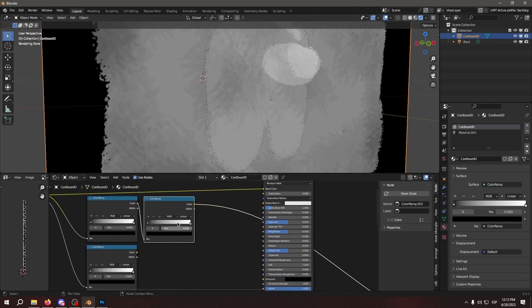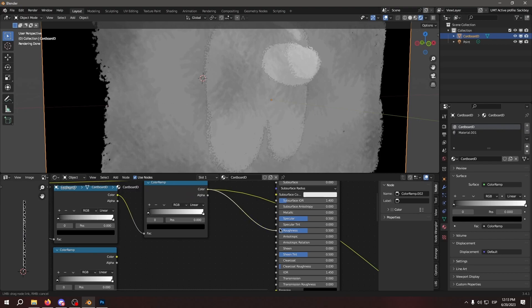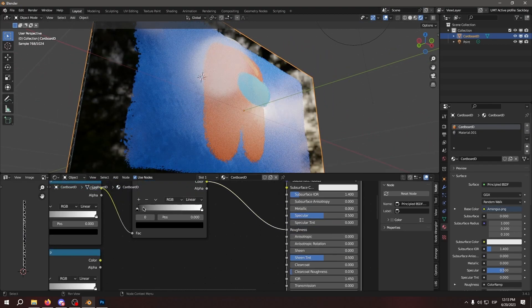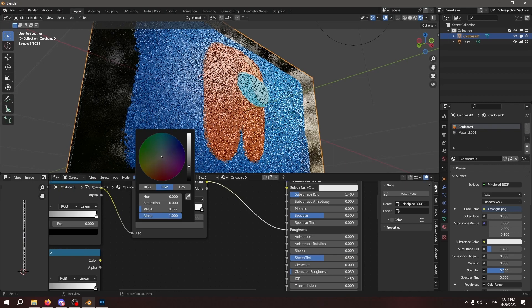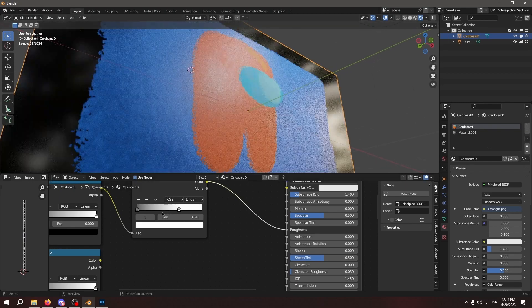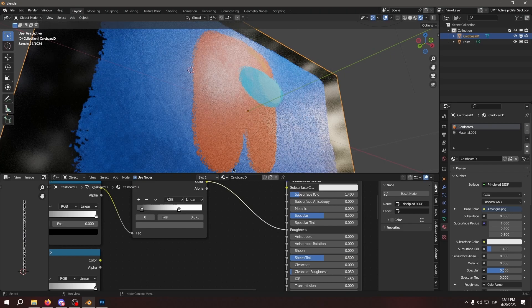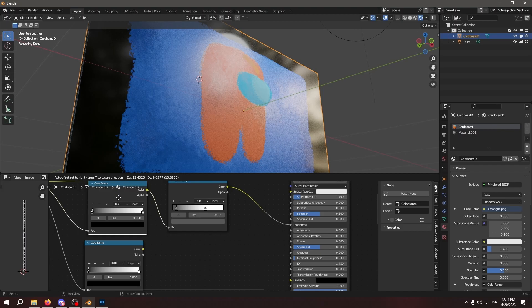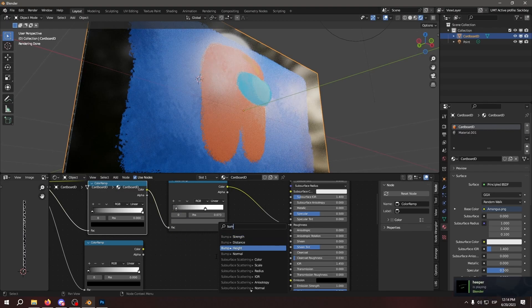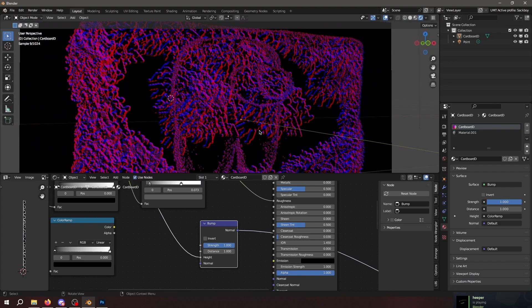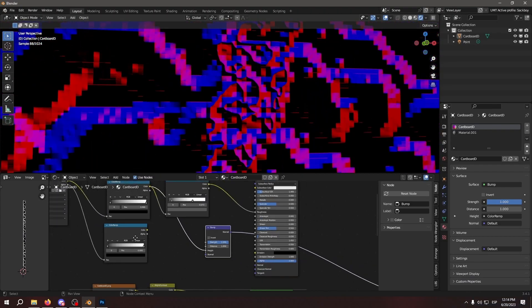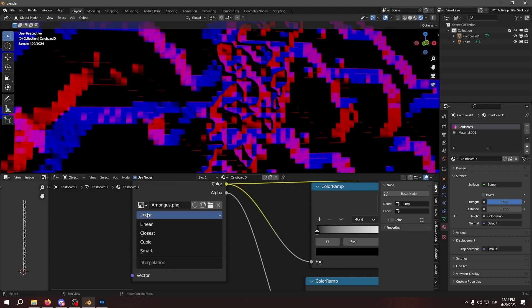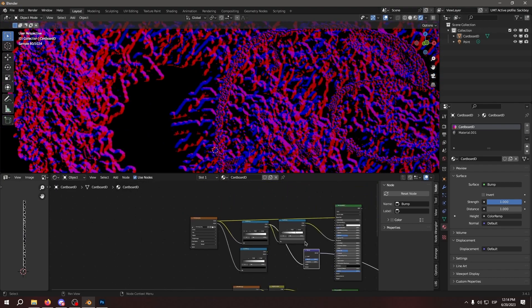So we're going to use this second color ramp for the roughness. This will give us a nice variation in the image. It's not very noticeable, but it's really nice to have. And the first one will be plugged into a bump map. As you can see, it's not very pretty and it's really pixelated. So for that, we're going to change the interpolation from linear to smart. And as you can see, it smooths it up.